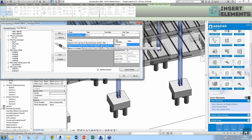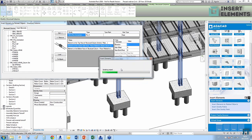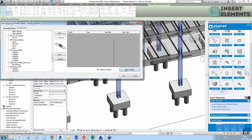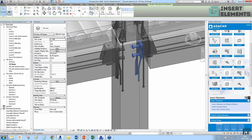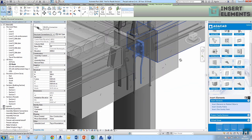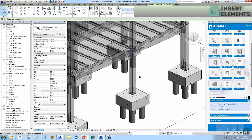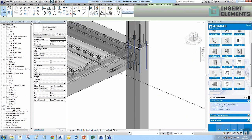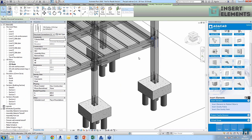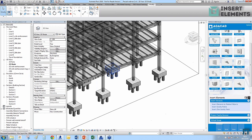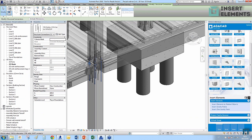I'll insert connection details at the beam-column intersection points. After clicking, you can see additional details inserted at the level where the beam meets the column, giving us a connection at that point. The bolt distances match what's needed for each column size, adapting to both the narrow and wider column dimensions.